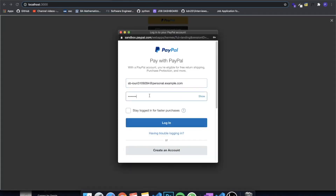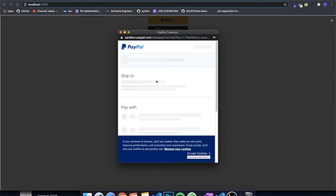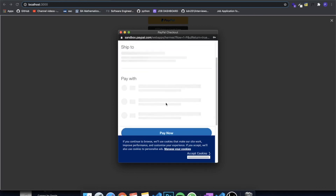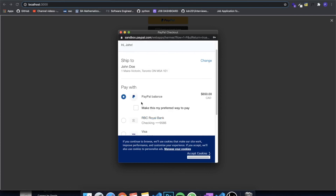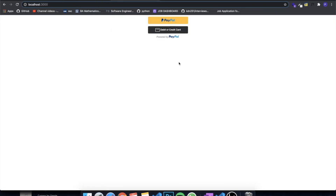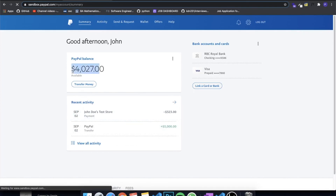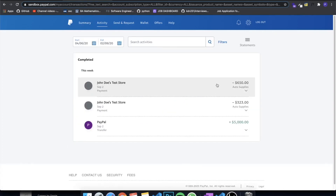I'll go to my sandbox accounts, find the personal one, click View and Edit Account, and copy the email ID and system generated password. Paste them into the PayPal login — this is just for testing, it's the sandbox so no real purchase will be made. Click Login and it logs into the personal account. I can complete the purchase and even add shipping information. I'll pay now — the $650 purchase of a table is made, and you can see the balance decreased in the PayPal summary.